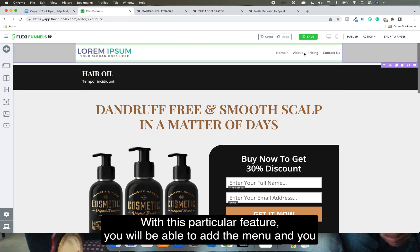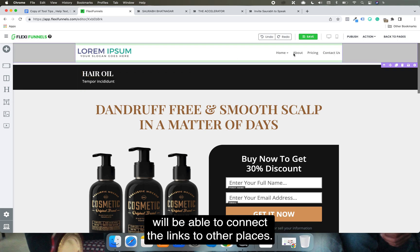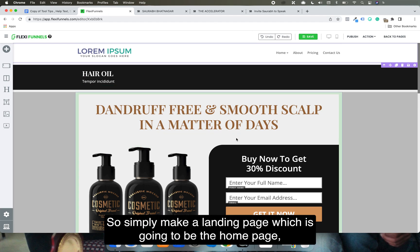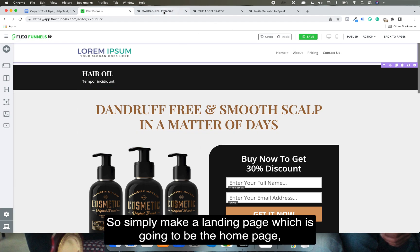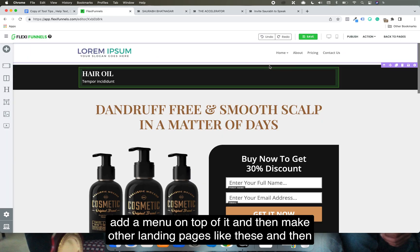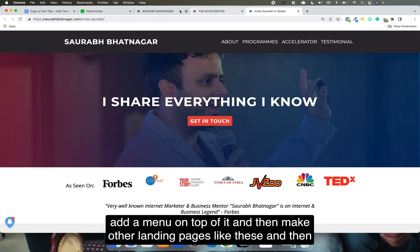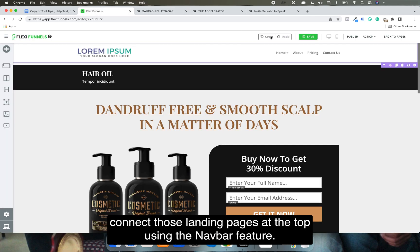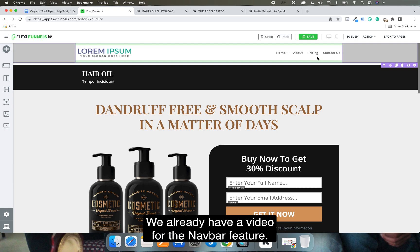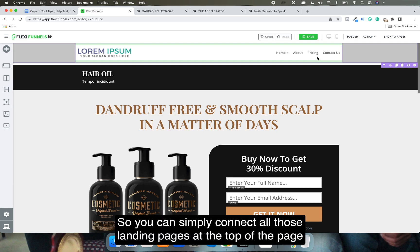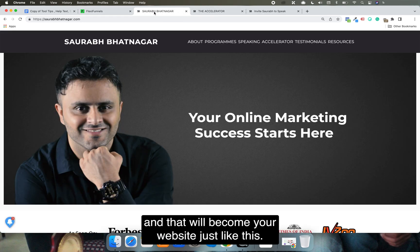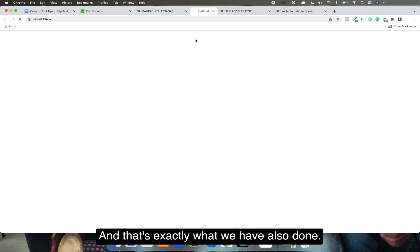With the navbar feature, you can add a menu and connect links to other pages. Simply make a landing page as your home page, add a menu on top, then make other landing pages and connect them at the top using the navbar. We already have a video for the navbar feature, so you can connect all those landing pages and that will become your website.